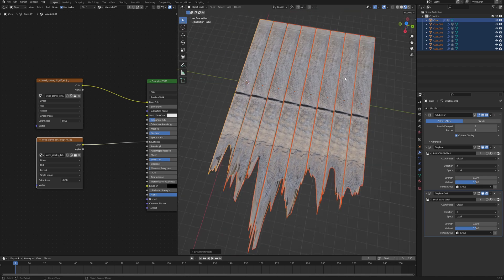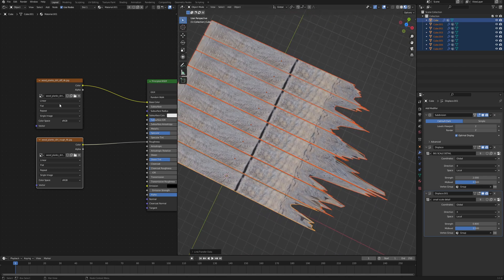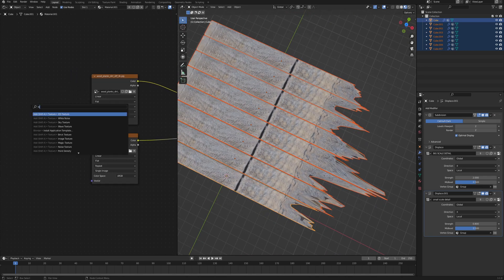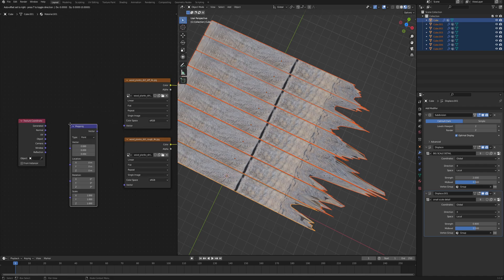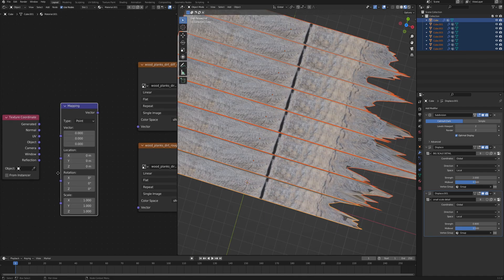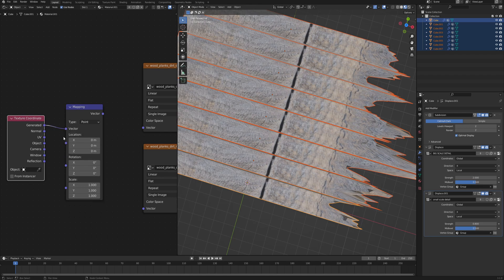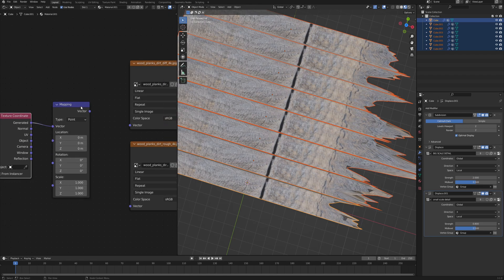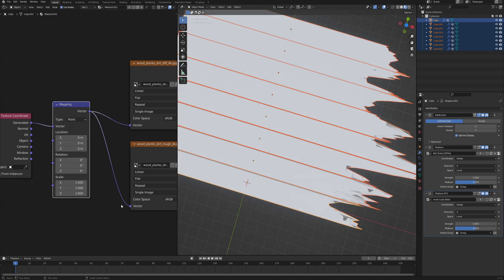And as you can see, the first problem is that it's tiling very badly and it's just stretched all over the place. So let's add a texture coordinate and also a mapping node. And let's connect the texture coordinates generated into the mapping input vector, and the mapping output goes into the textures input vector as well.